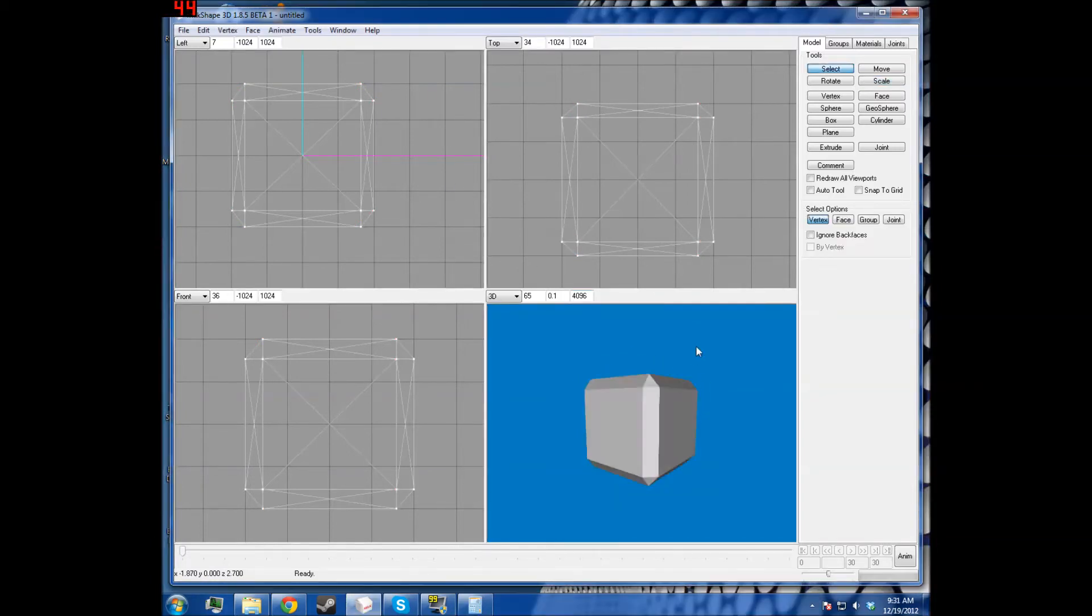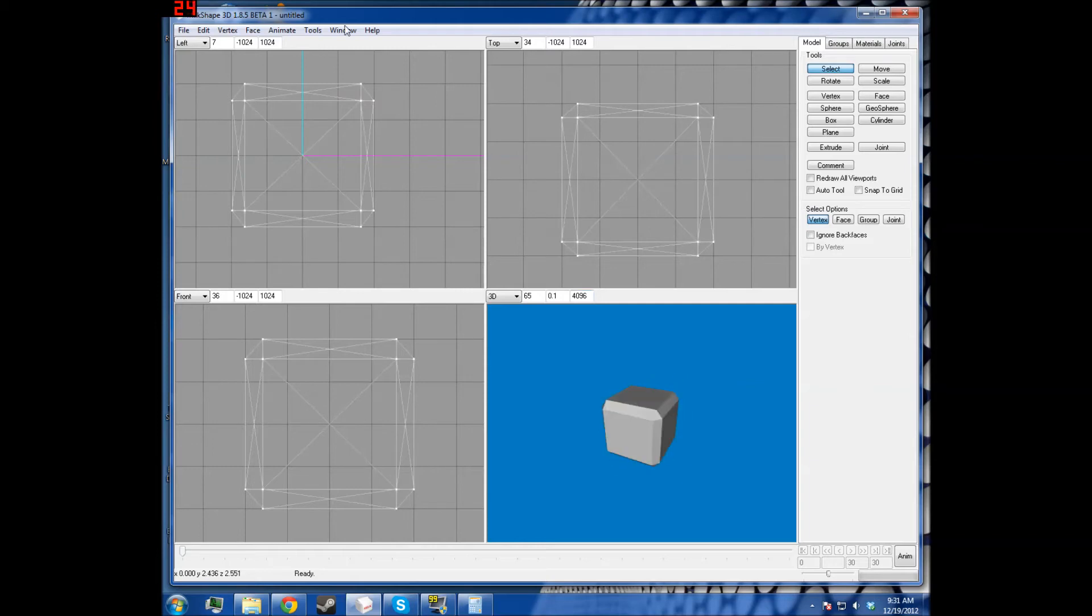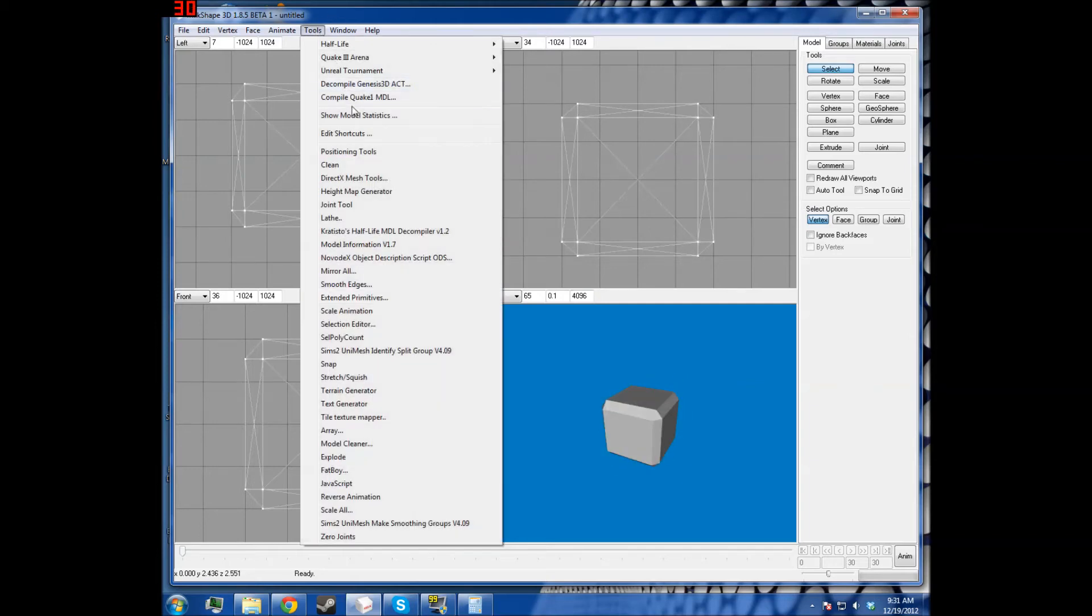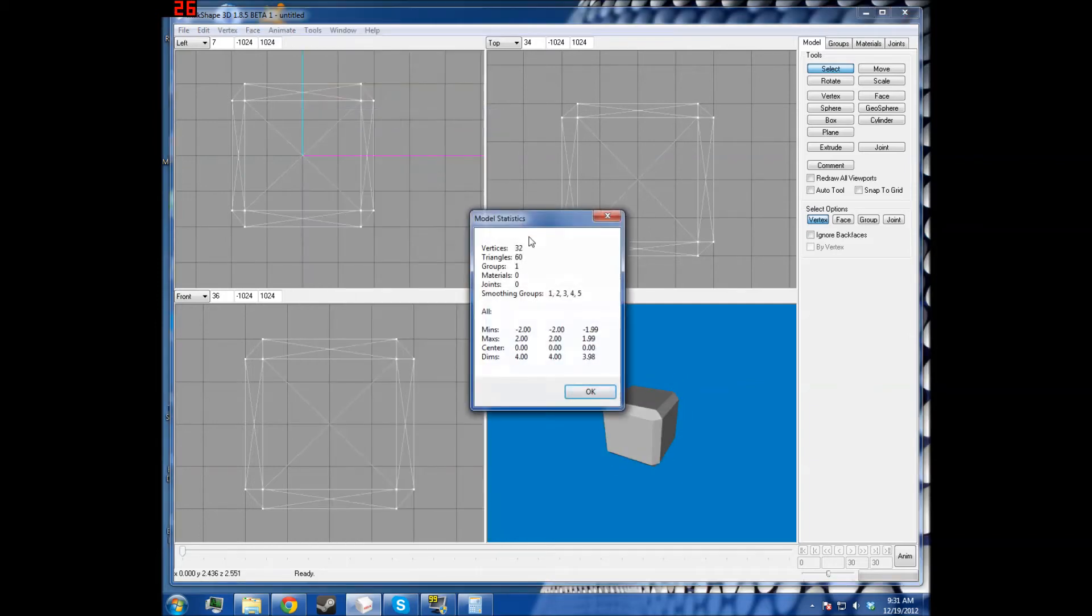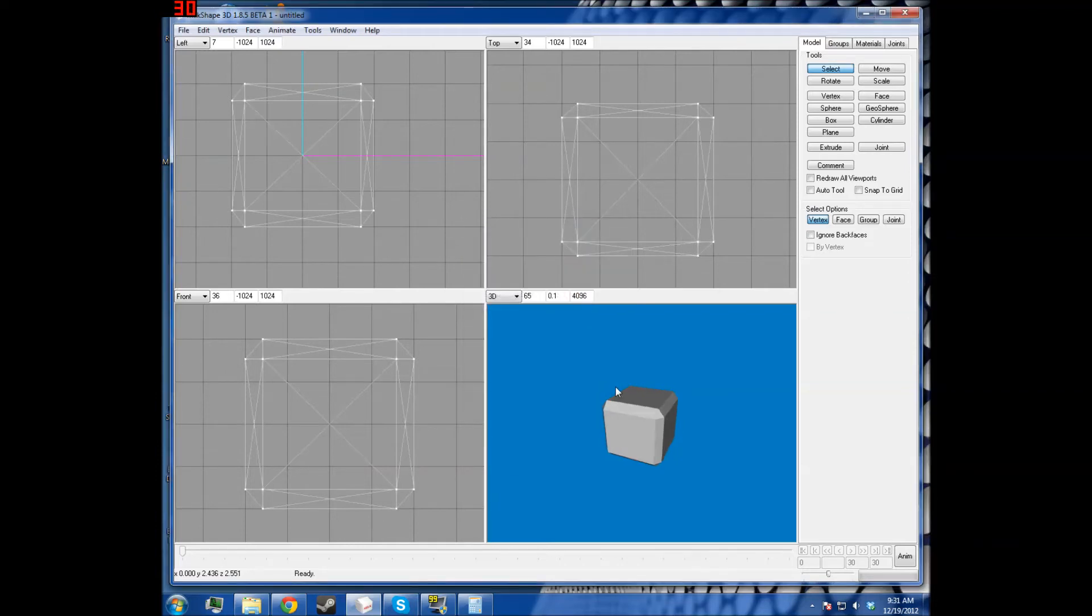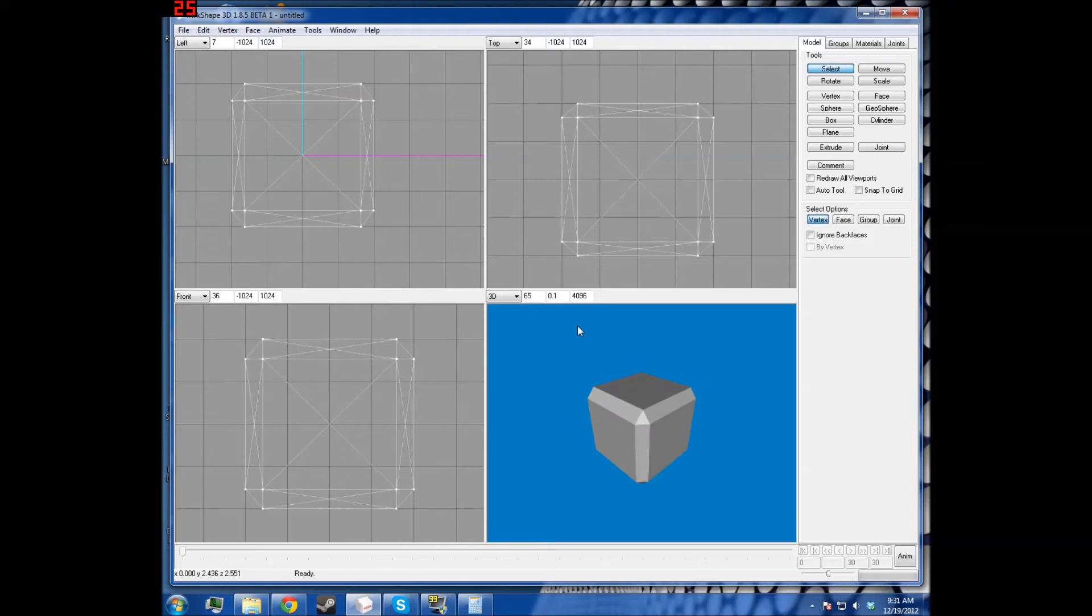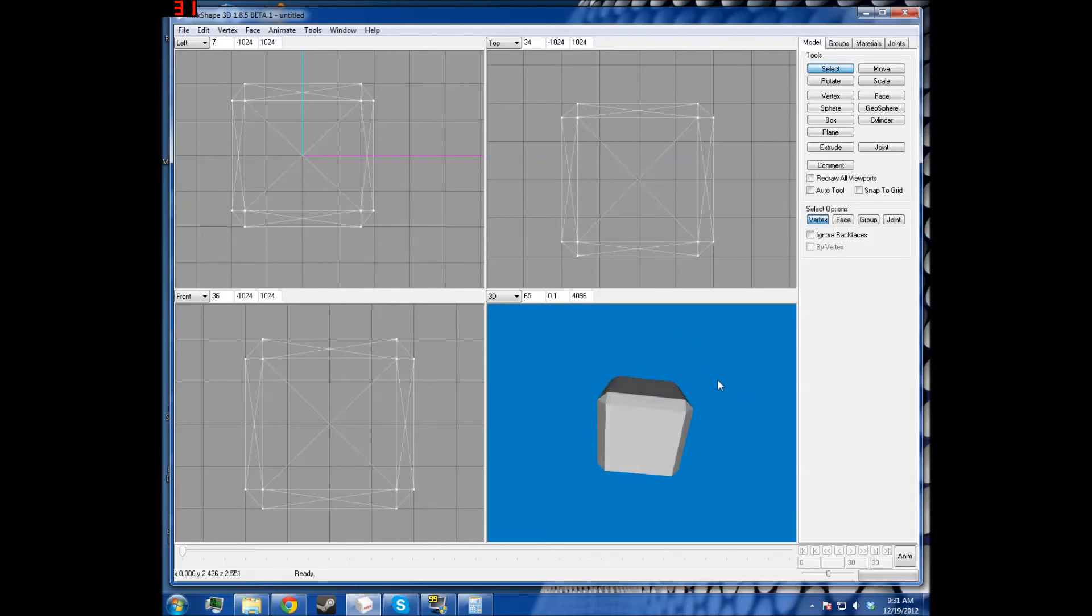Another thing is, if you have made your bevel in this way, then if you look at your model statistics it has 60 triangles, but it should only have 44 triangles if you count up every face as two, except for those corners, those count as one, then you'd get 44.